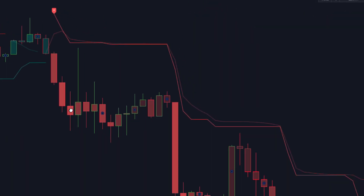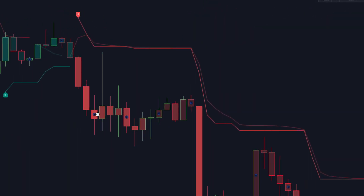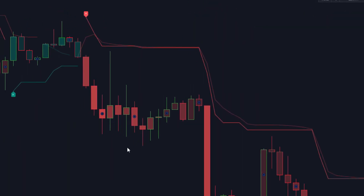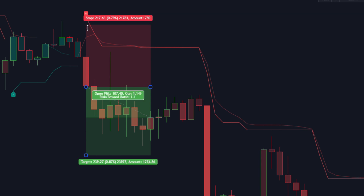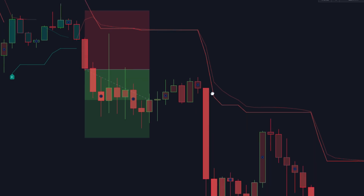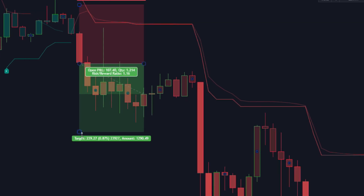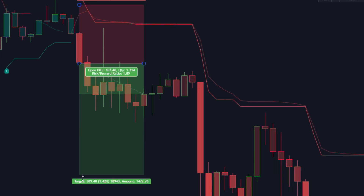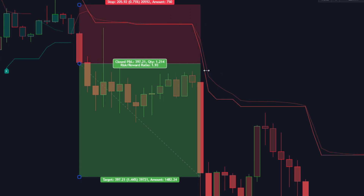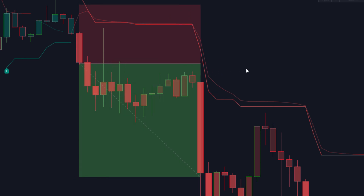Now let's fast forward a bit. The Supertrend has shifted to a bearish mode, indicating a potential trend reversal. At the same time, our clustering dashboard might show a shift towards the worst cluster, hinting at deteriorating conditions.